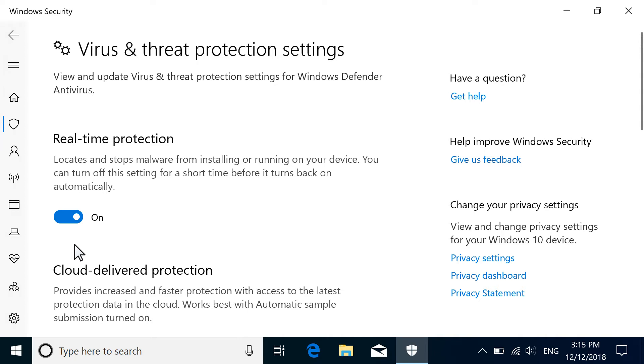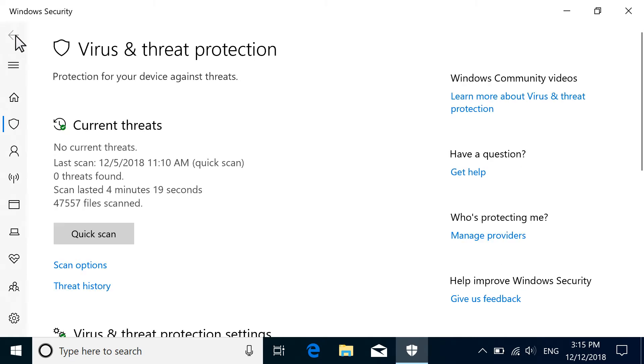To perform an immediate scan of your computer, return to the Virus and Threat Protection screen. Select Scan Options, or in previous versions of Windows 10, select Run a New Advanced Scan.